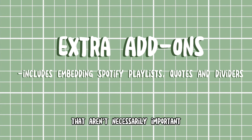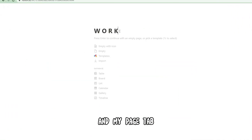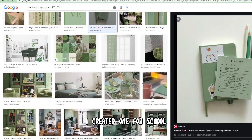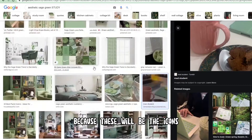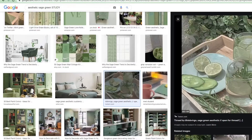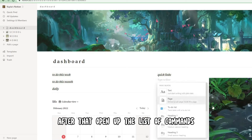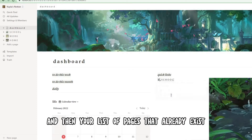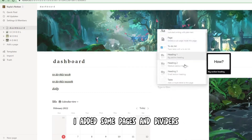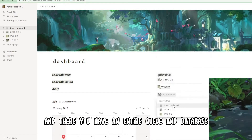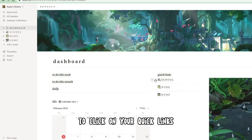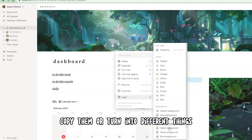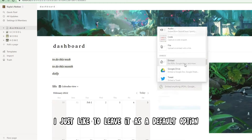Here are my extra add-ons: my Spotify playlist and my page tab. Start by creating the pages you want for your quick links — I created one for school, work, and home. Make sure you're picking cute icons because these will be the icons that display on your dashboard. Then open up the list of commands and do not press page — scroll down and press 'mention a page,' and your list of existing pages will pop up. Add some pages and dividers to make it look aesthetically pleasing, and you'll have a full database to click on your quick links and navigate more easily.